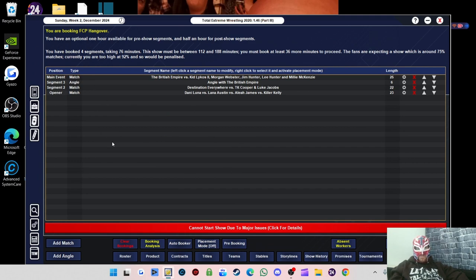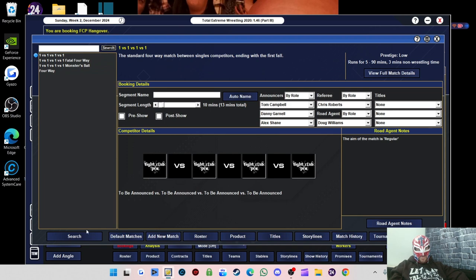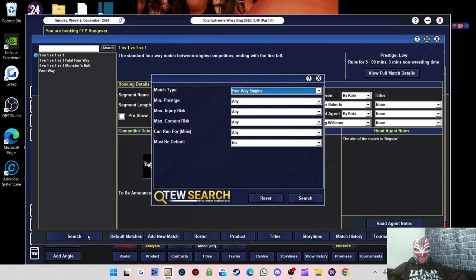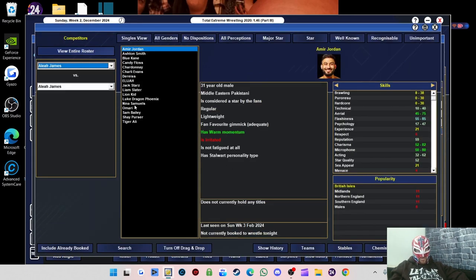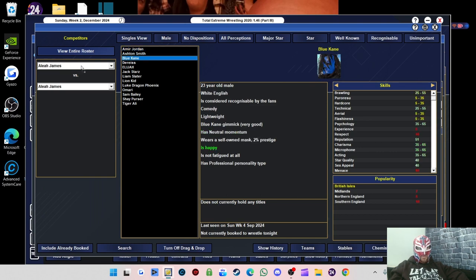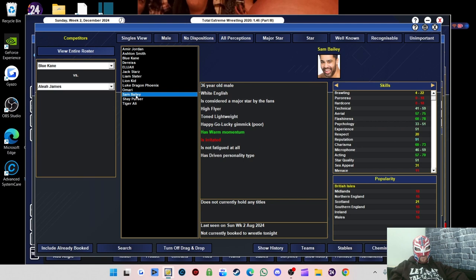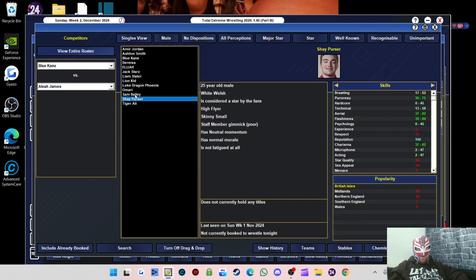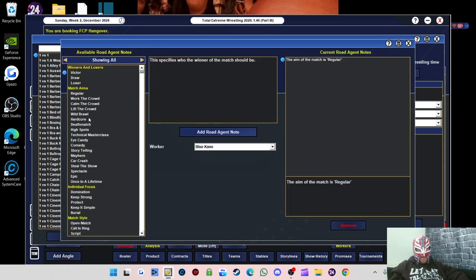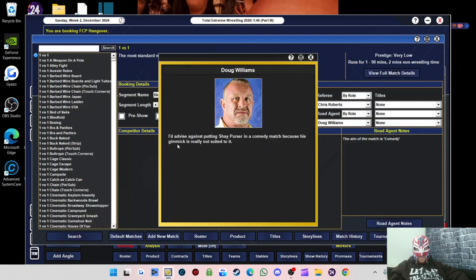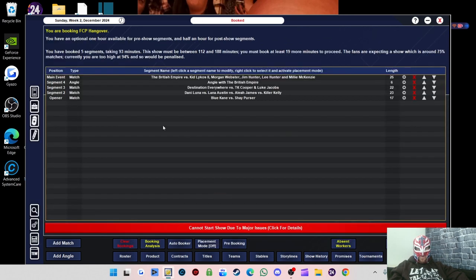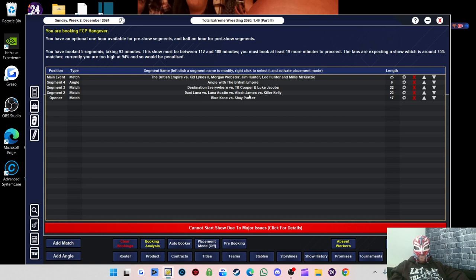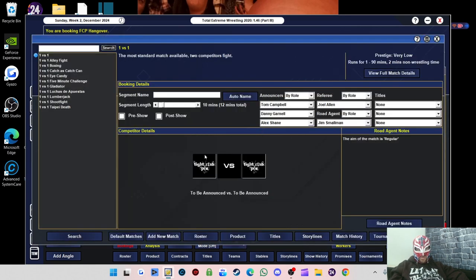I've done 53 minutes so far. We'll do a women's match. We'll do a four-way. Danny Luna, Lana Austin, Aaliyah James, and Killer Kelly. Is that 20 minutes? Done. So that's that done. We've done 76 minutes, so we've still got quite a lot to go. We'll do a one-on-one match. Let's see what we've got left on the male side of things. We'll have Blue Kane against Shay Purser. 15 minutes. Comedy.